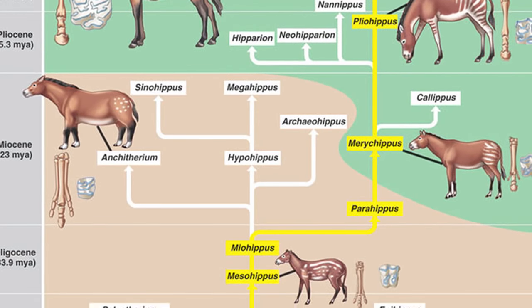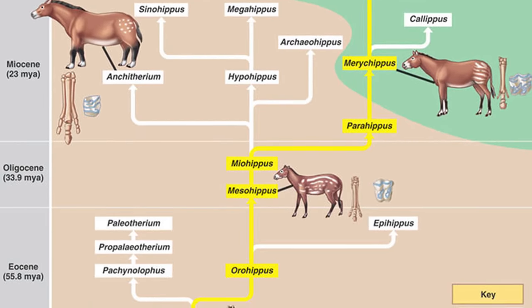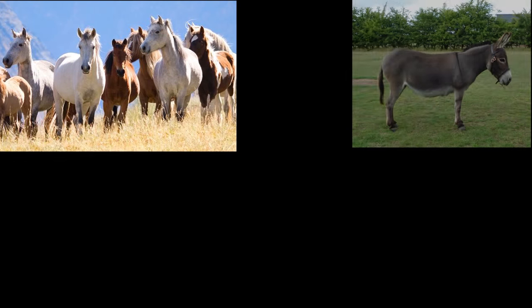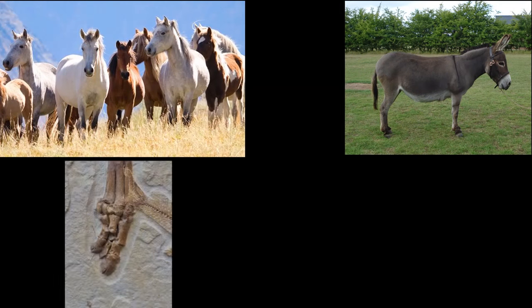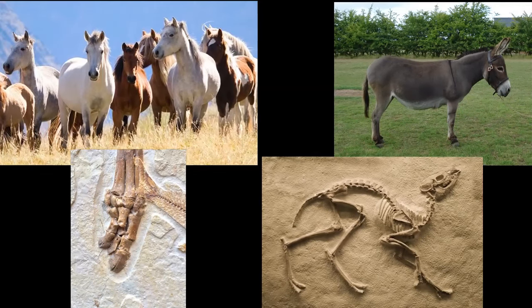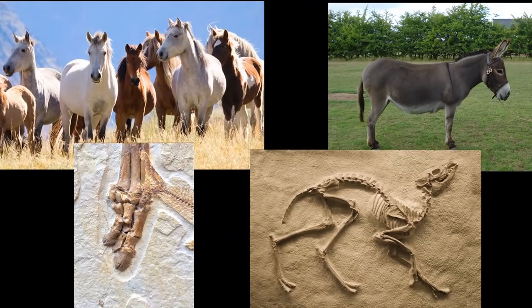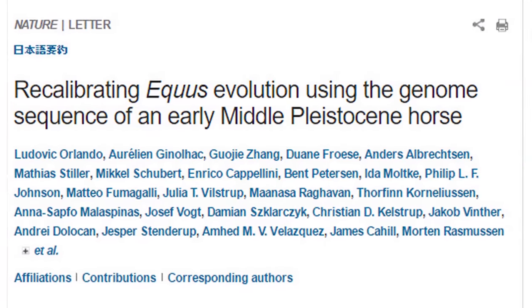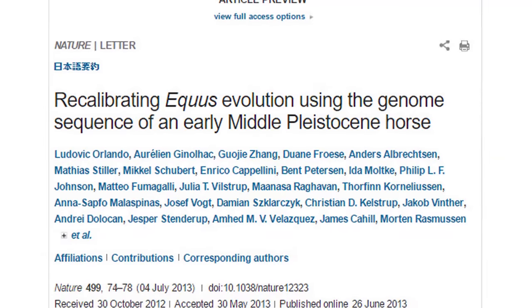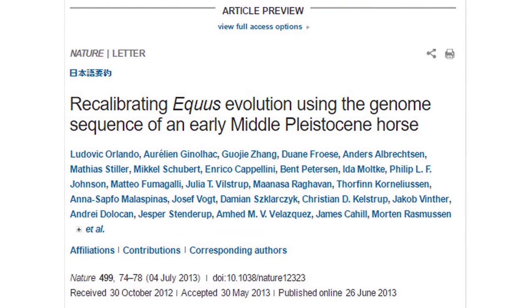The theory of common descent regarding horses was fully vindicated when, in 2013, a team led by Ludovic Orlando from the Center for Geogenetics at the University of Copenhagen compared the genomes of five modern horses, a donkey, and the recently sequenced genomes of a 43,000-year-old Pleistocene fossil horse, as well as a 560–780,000-year-old fossil horse. Publishing in Nature, their measurements of mutation rates in all seven samples showed a common ancestor roughly 4.5 million years ago.